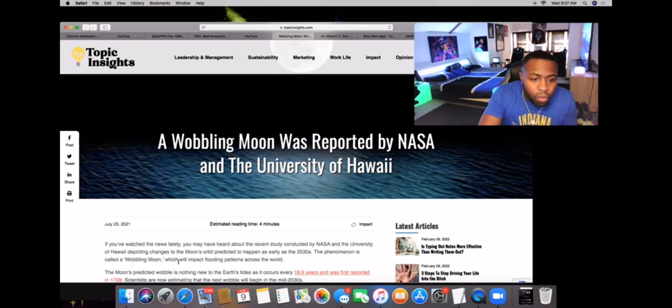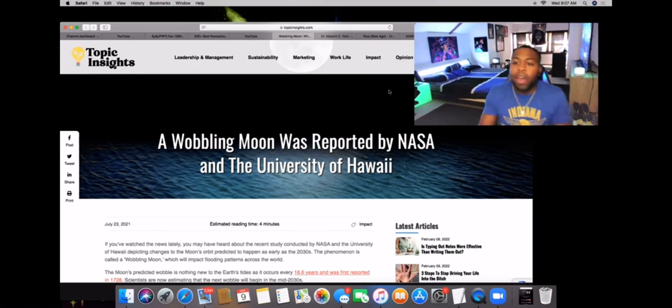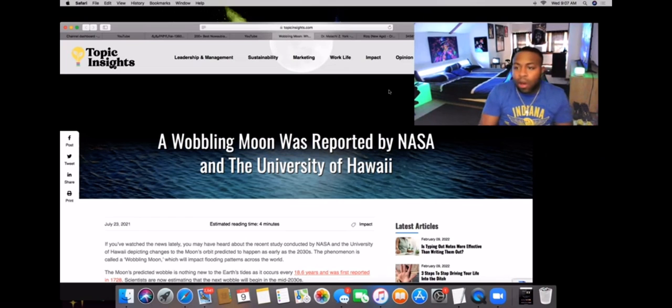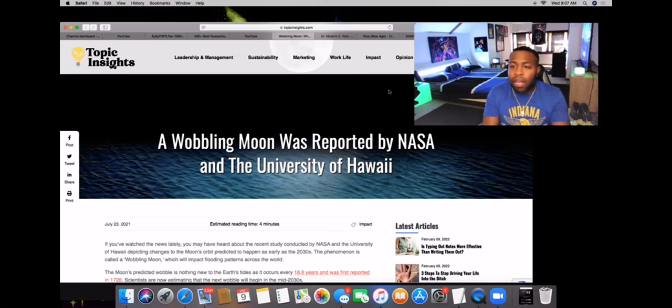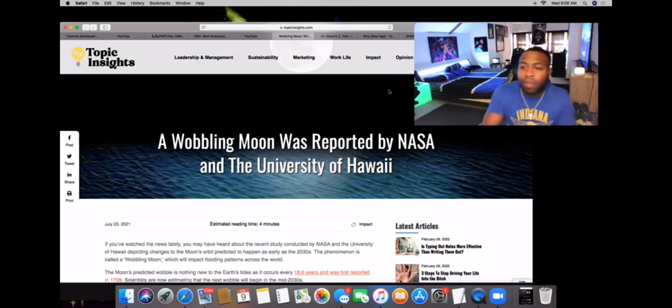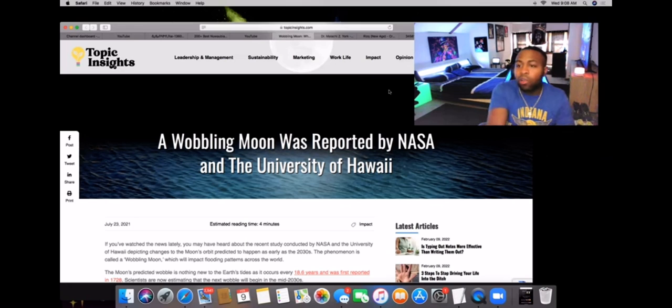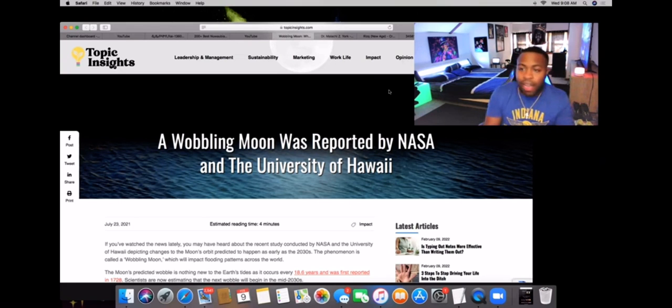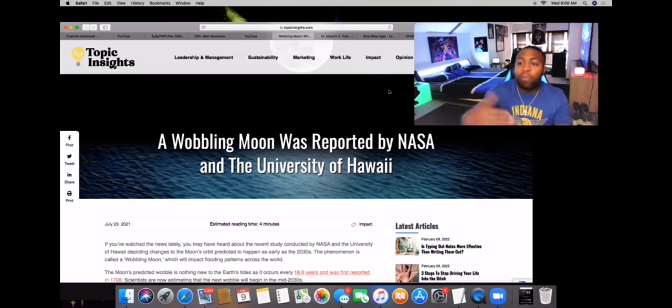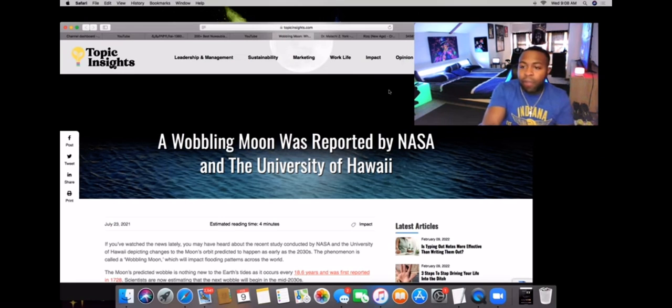Moon wobbling will impact flood patterns all across the world. When you're talking about these flood patterns, we're talking about judgment. When you break down the epidemiological roots of the word judgment, it means to be judged on your mentality. Was the mentality under the lunar doctrine slavery, servitude, genocide?